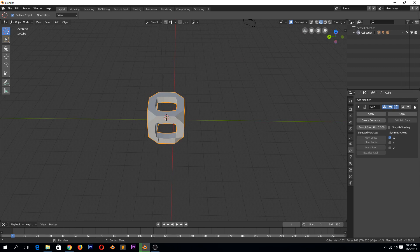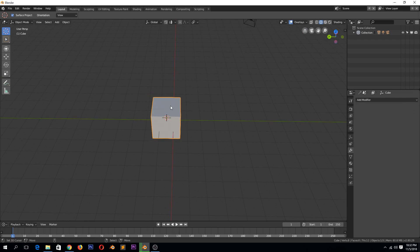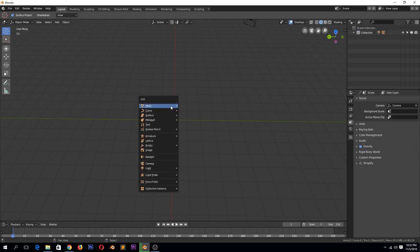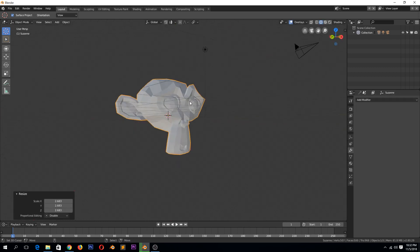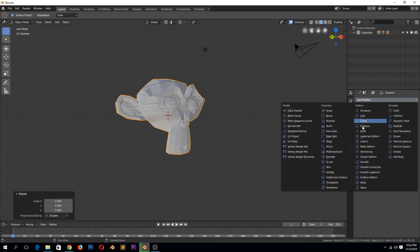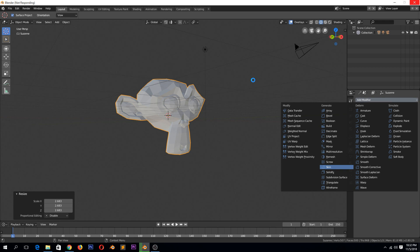So let's try this on a more complicated object like Suzanne. Let's add skin. So this takes a while, I guess. This takes a while. Okay, Blender is not responding, so I'll stop here.